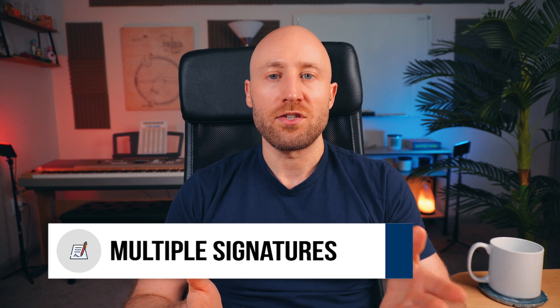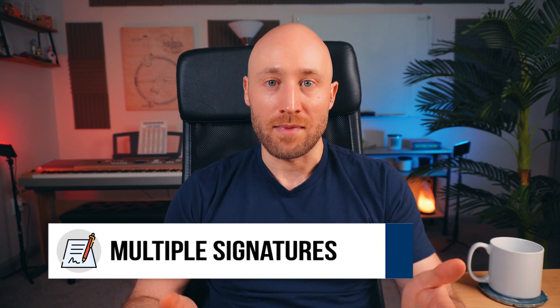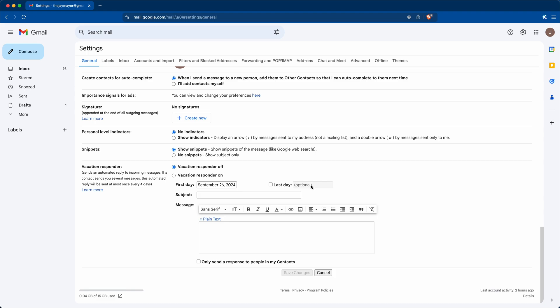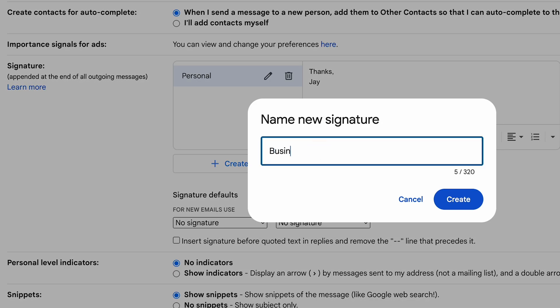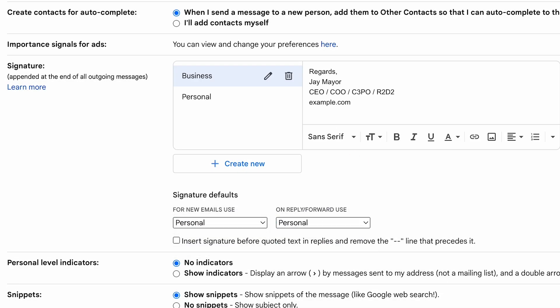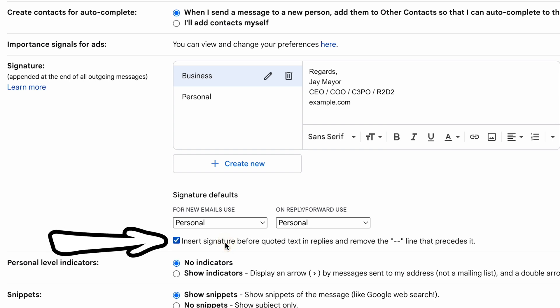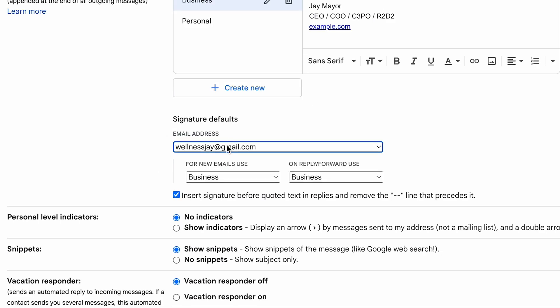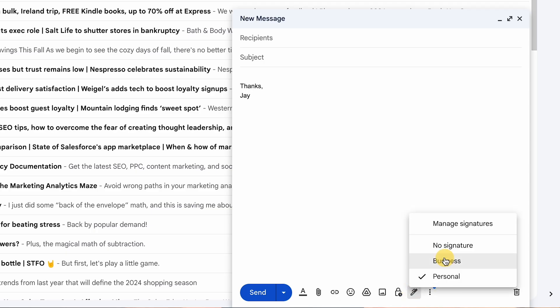An email signature is a message appended to the end of all outgoing messages, and Gmail lets you configure not just one but multiple email signatures. Open Settings, See All Settings, and scroll down to the Signature setting. From here you can create multiple signatures and choose which ones are used by default. I also recommend checking the box to make your signature more readable when replying. If you have multiple email addresses configured, they'll all show up and you can choose a different signature for each address.